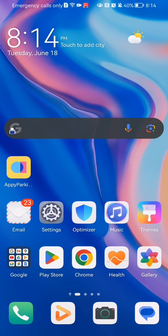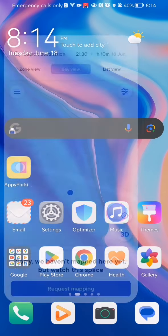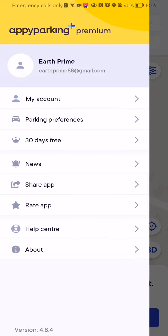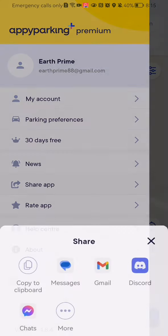The first thing you need to do is enter the app. After you have done that and you are on the home page, look at the top left corner and there you will find three lines. Press on it. You can see here, kind of in the middle of the page, the 'Share App' option. Press on it.